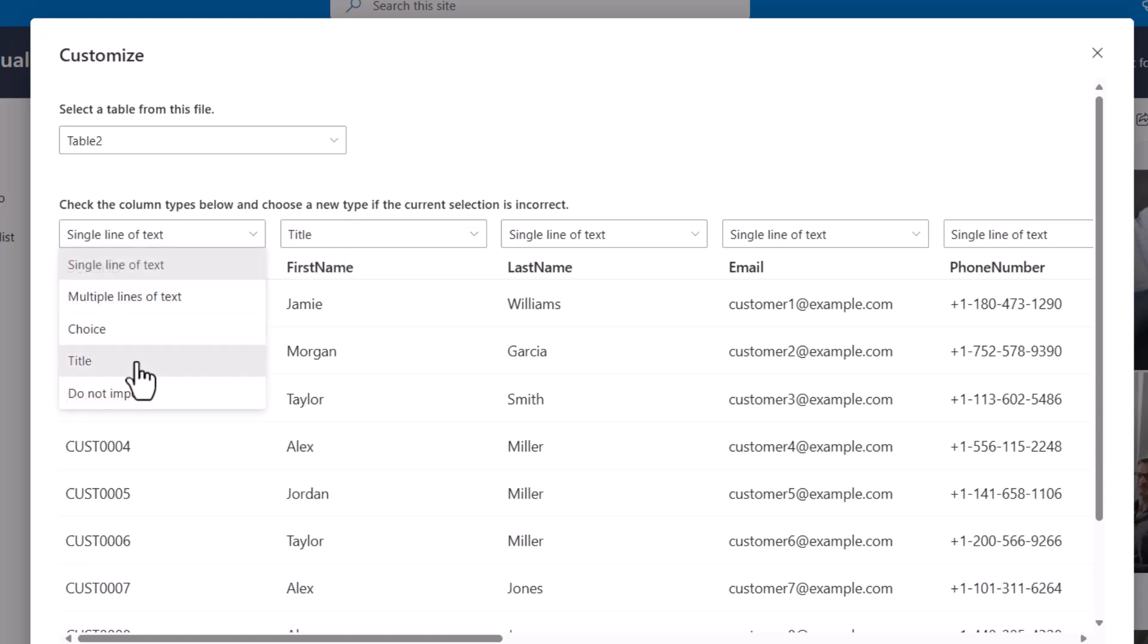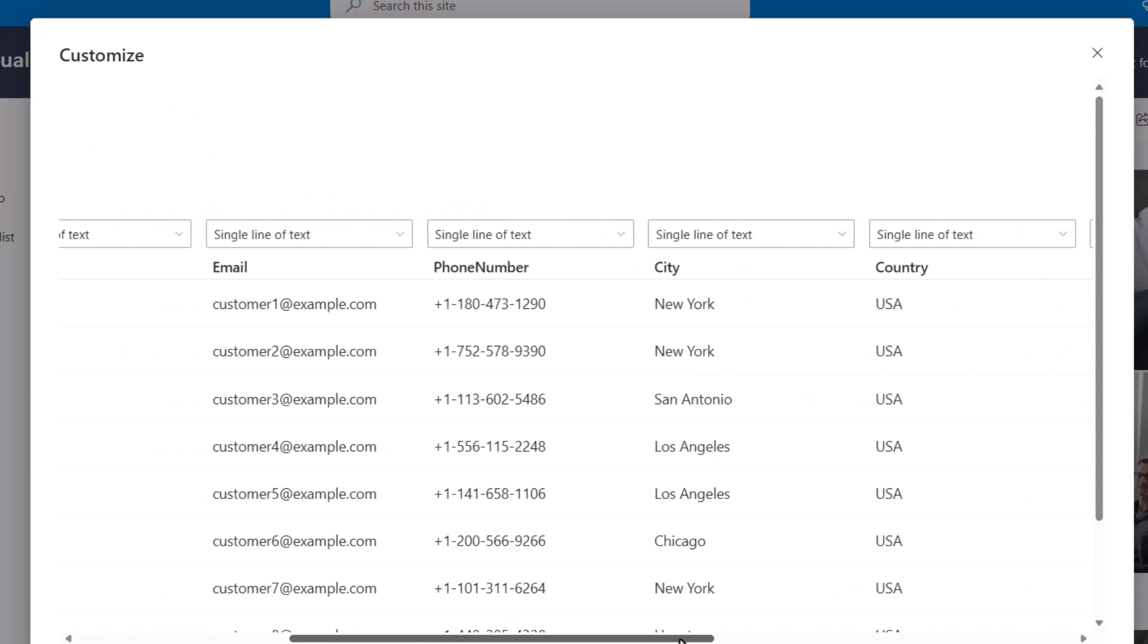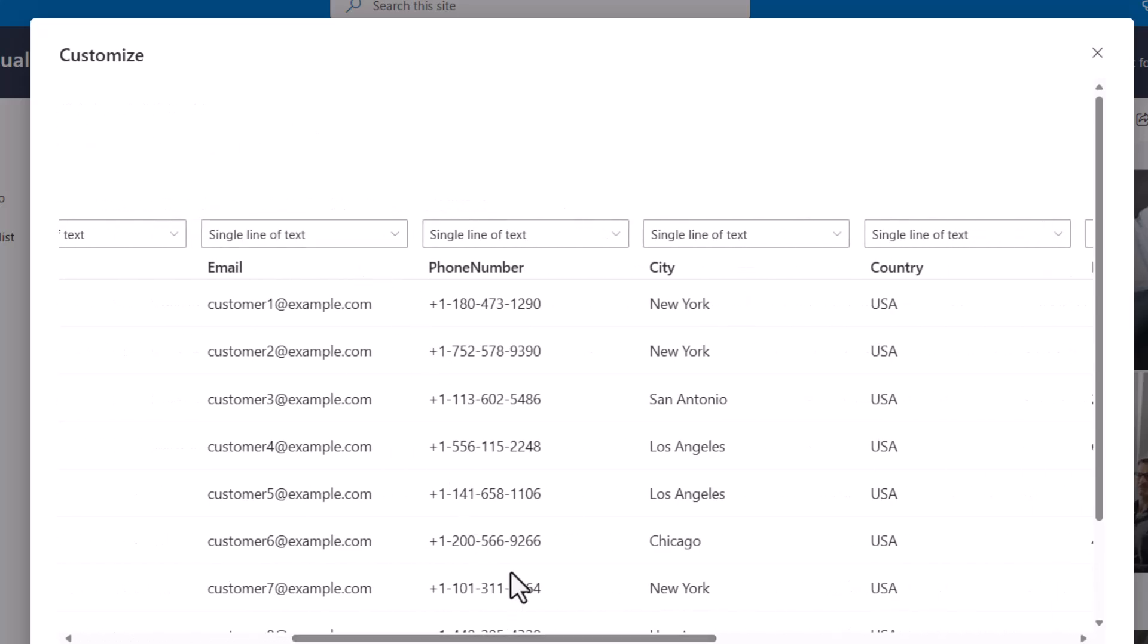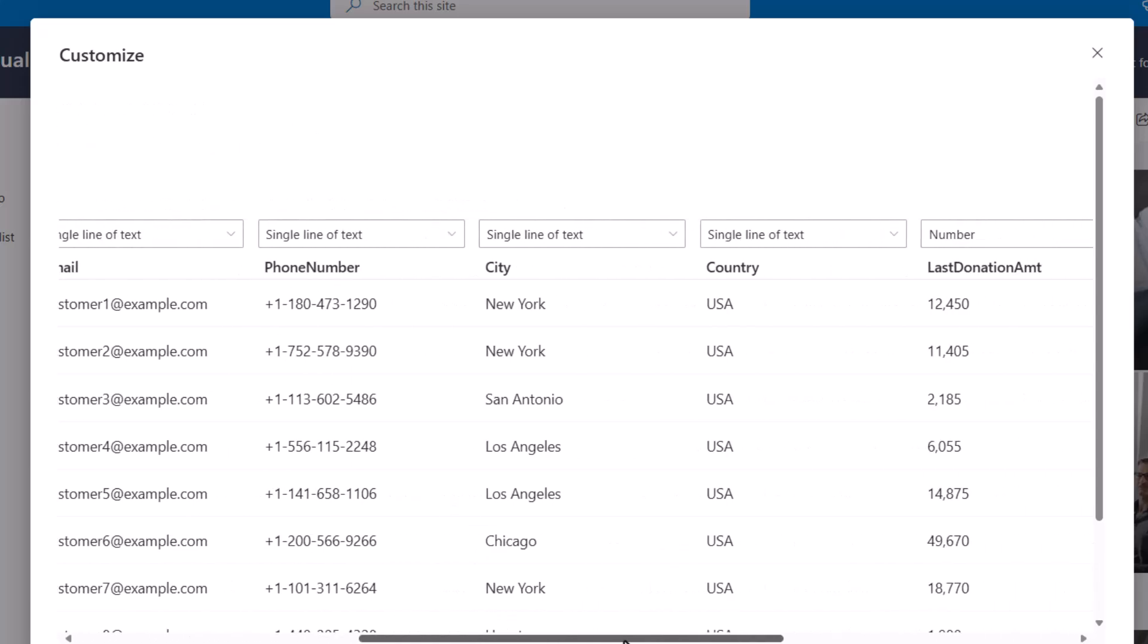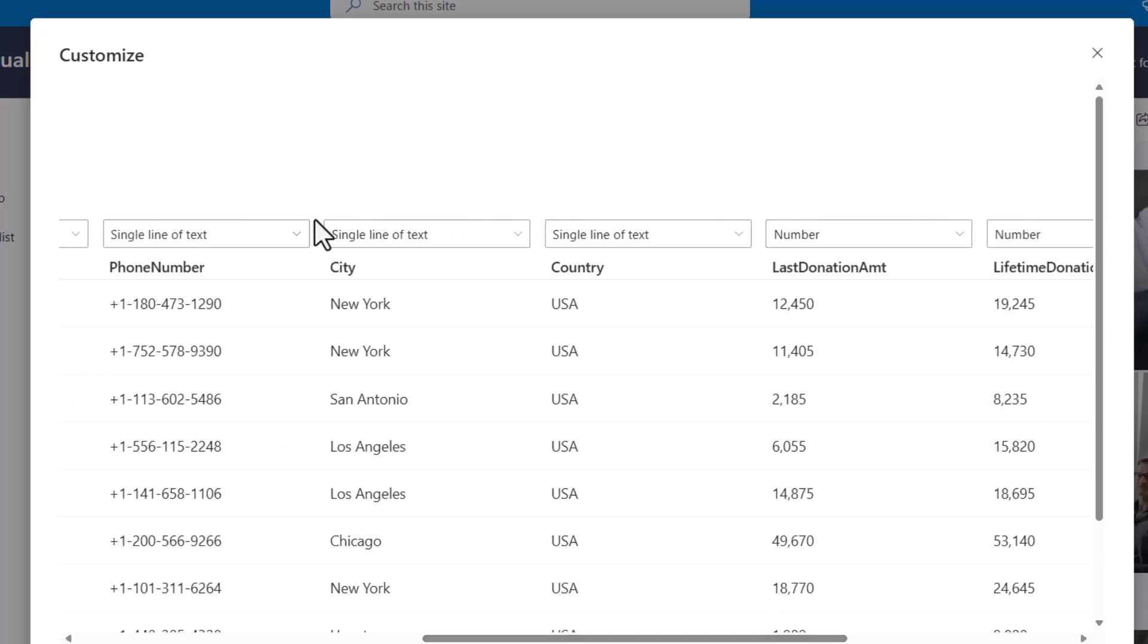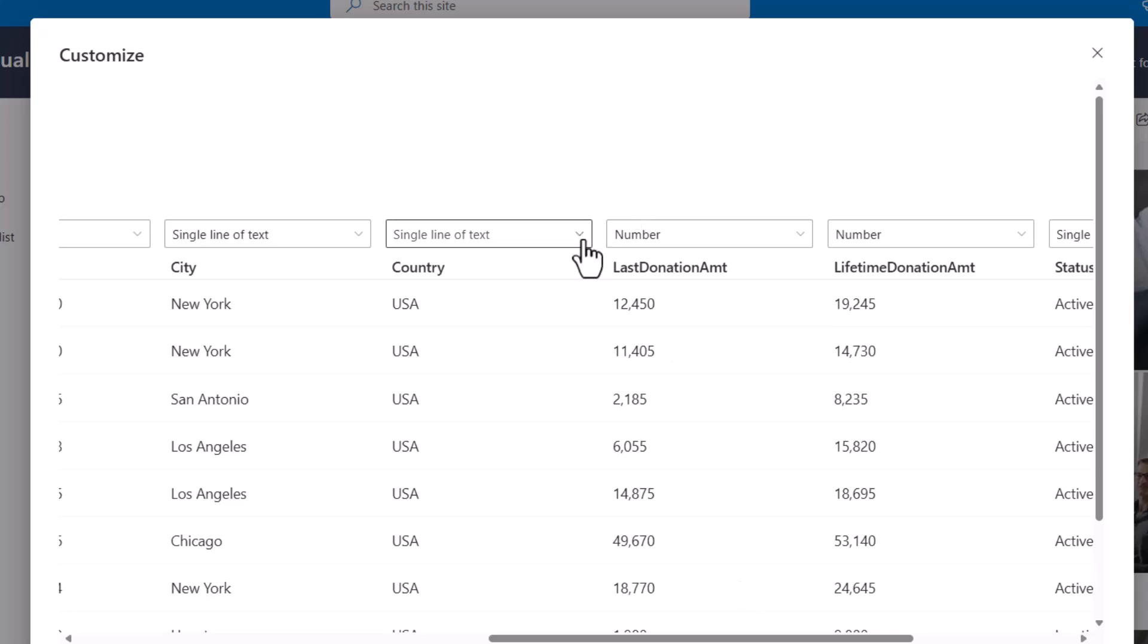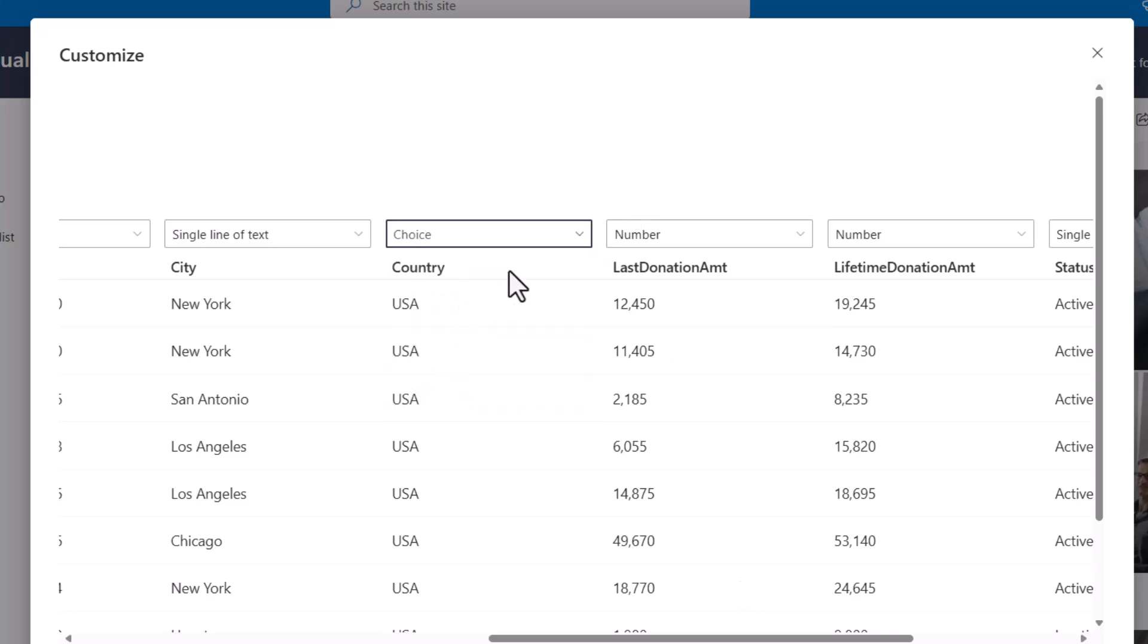So I'm going to leave mine as it was and then I'm just verifying before I go further that the data types match the data column. So yes first name and last name or single line of text, email single line of text that's good. I'll leave phone number that way as well, city, country. Now these could be choices. Let's go ahead and do one just as an example where I may not have that many countries represented in my data set so I'll use choice to make it a little easier for future entry.